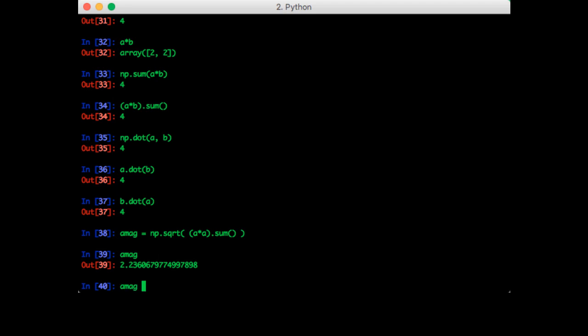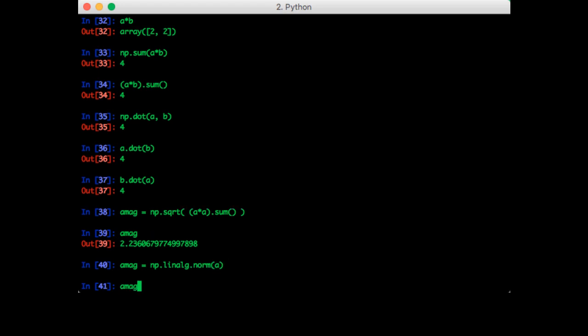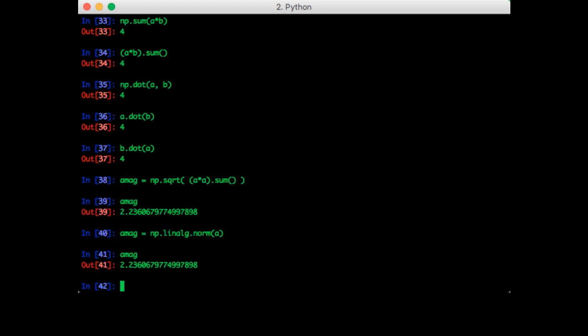So let's try that again with np dot linalg dot norm. And we pass in a and we get the same answer. So now we're ready to calculate the angle.